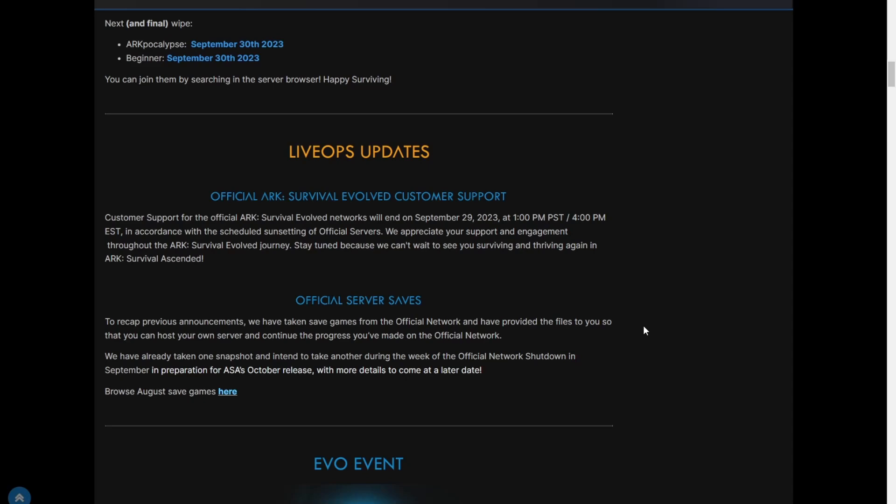That's if you're playing on servers, if you're playing on public servers like official and unofficial and stuff like that. Me, I play single player, so this isn't gonna affect me. I don't play on a server, I play on actual single player.